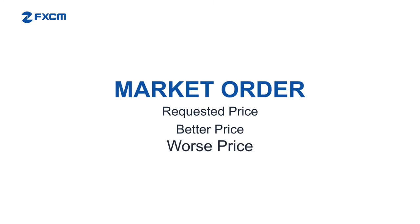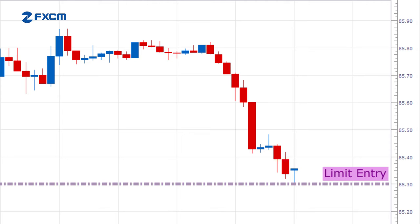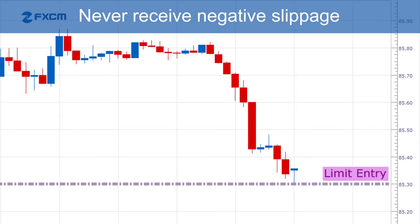Let's assume that the limit entry order to buy at 85.3 is triggered. However, before the order fills, the price changes to a worse price of 85.35. If this happens, the execution will automatically halt, and the order will once again wait for a price of 85.3, or a better price, to become available. With this order type, you can never receive negative slippage, but you could receive positive slippage.